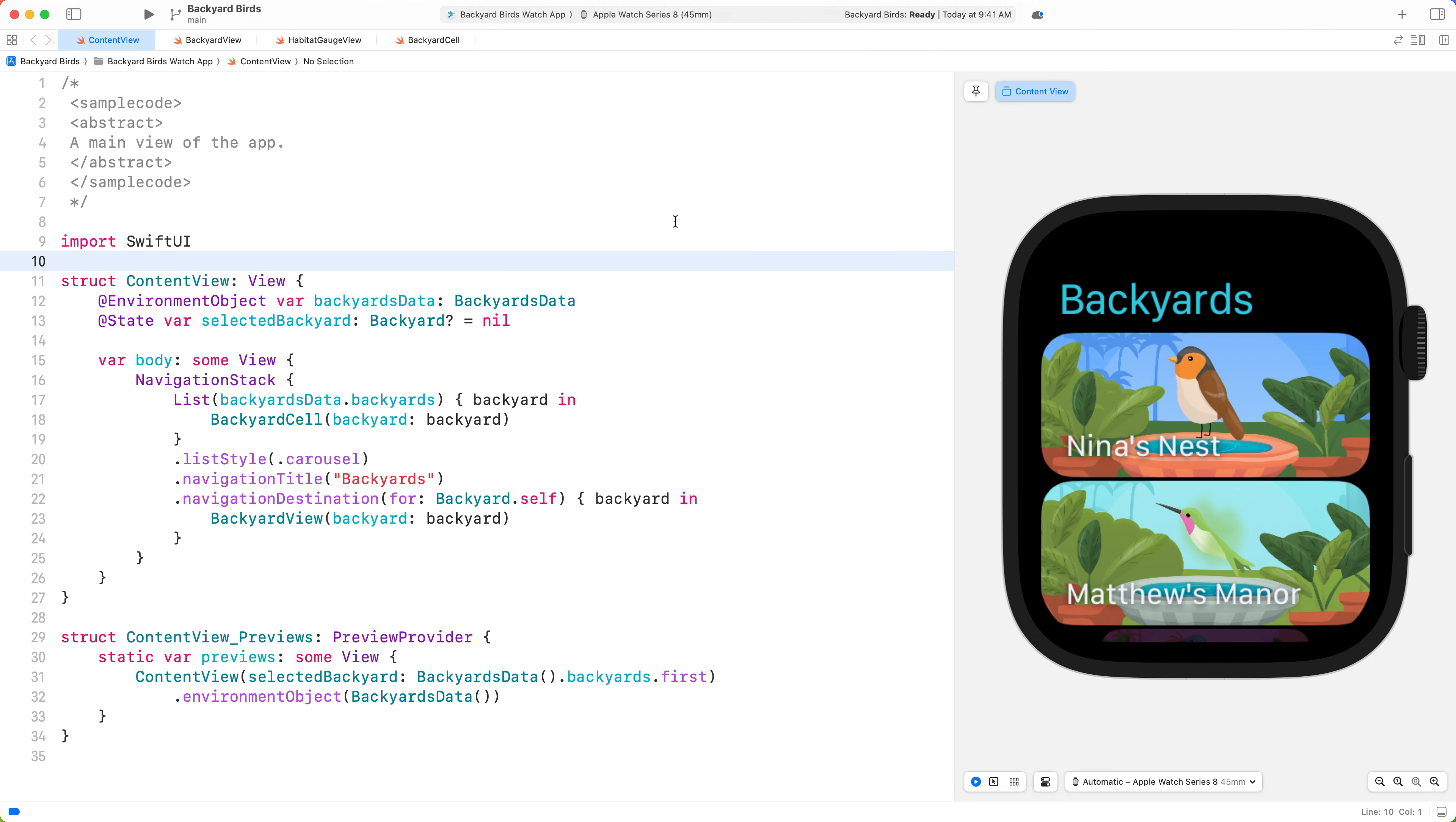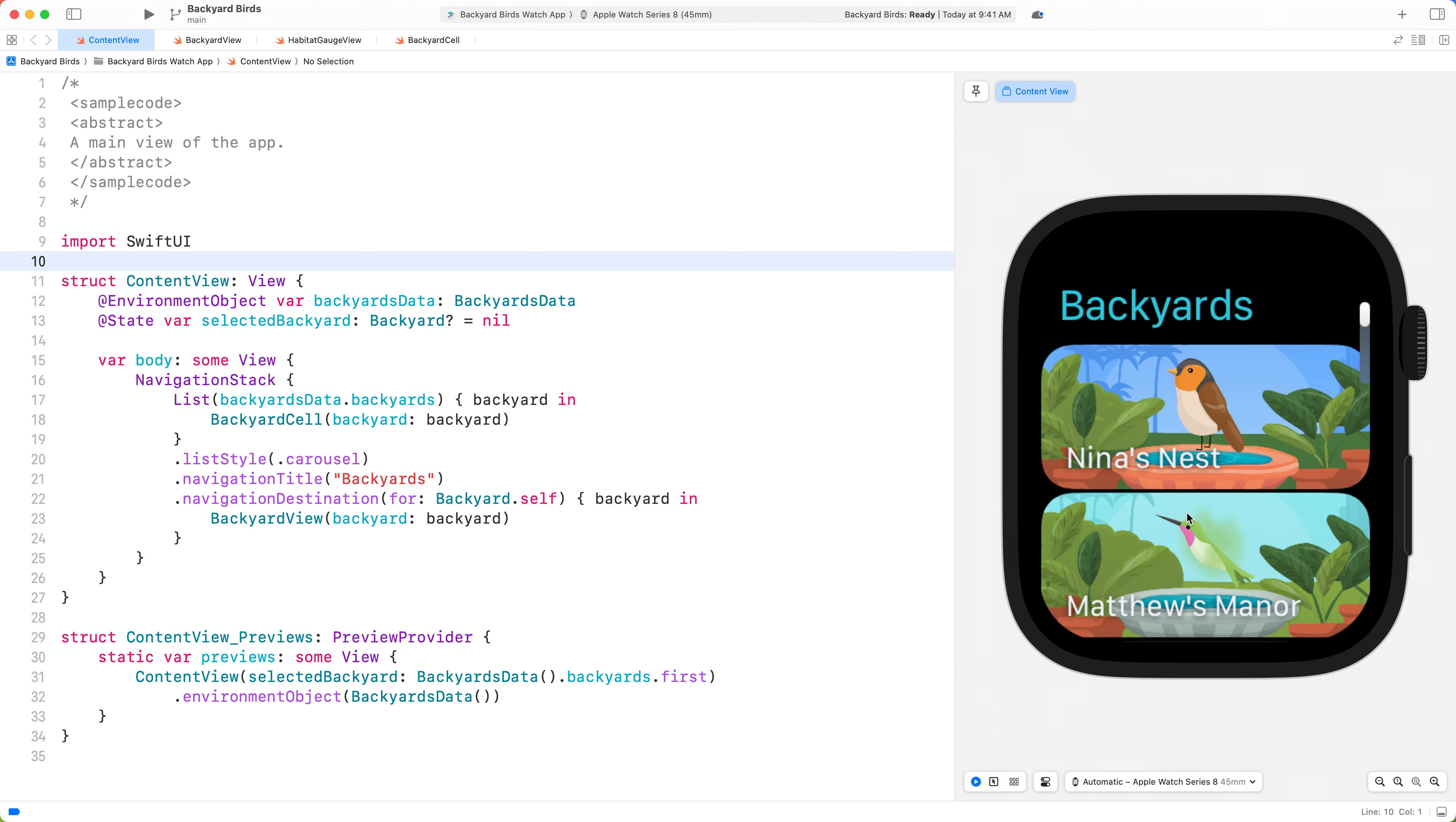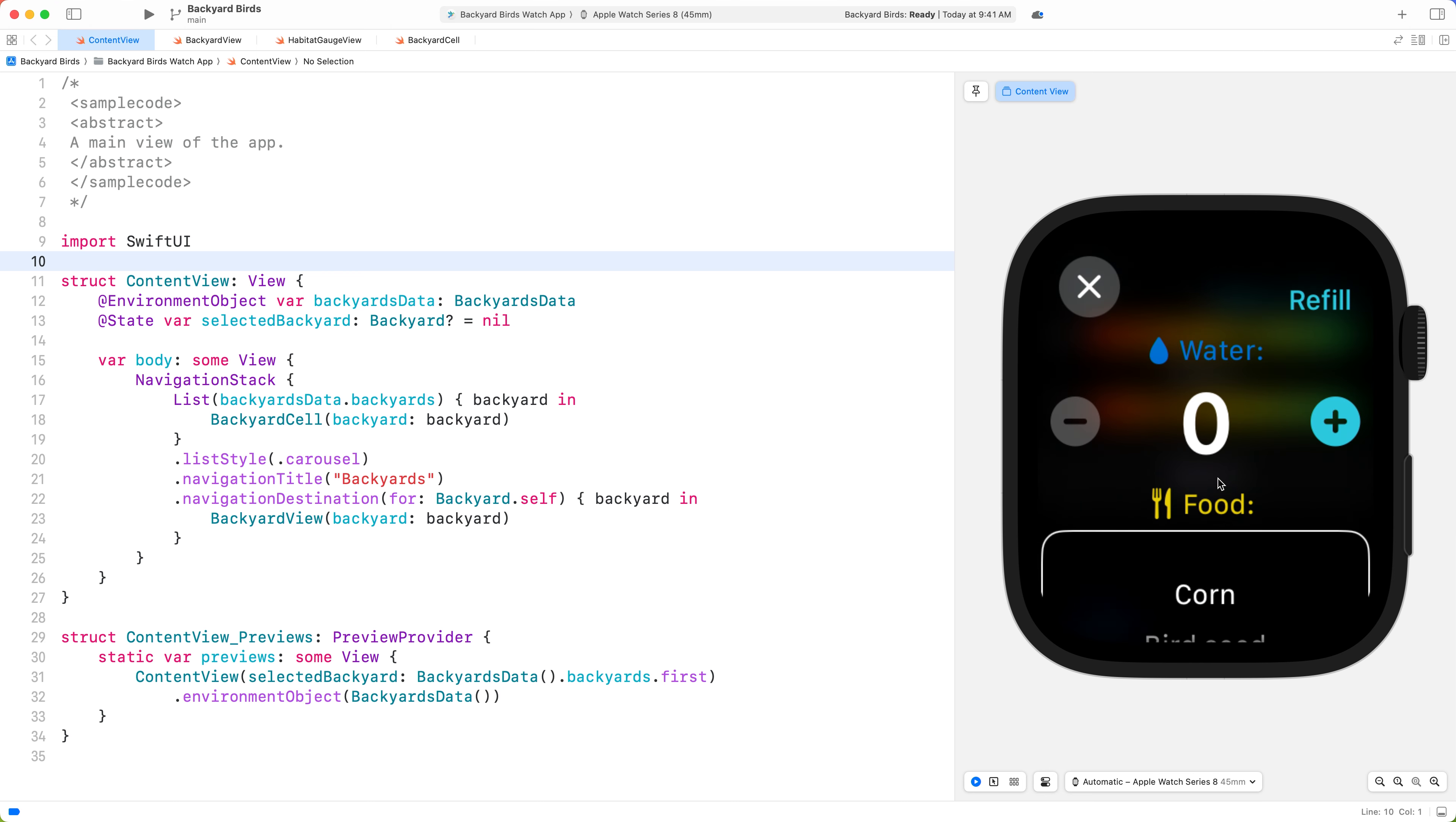The app is already looking great. We see new system features like the large title that transitions as we scroll and the new material that blurs content underneath the navigation bar. Tapping on a backyard animates the cell, and we have automatically adopted the system-wide toolbar button styling we see in the top left. If we scroll and then tap on refill, it presents a modal with our new blurred background material.